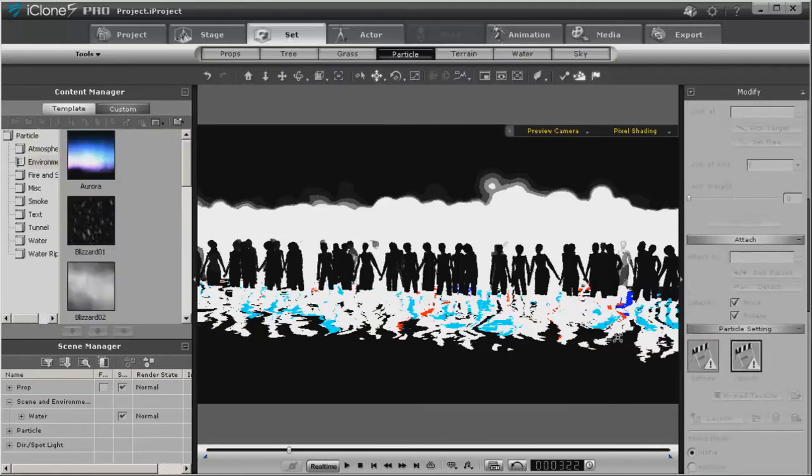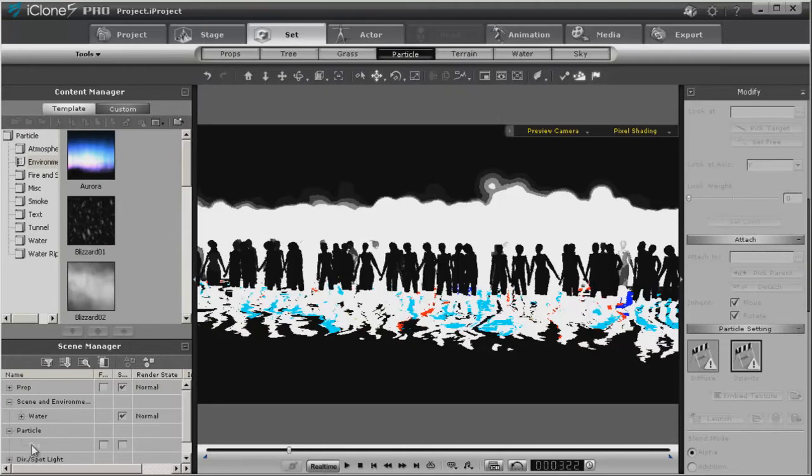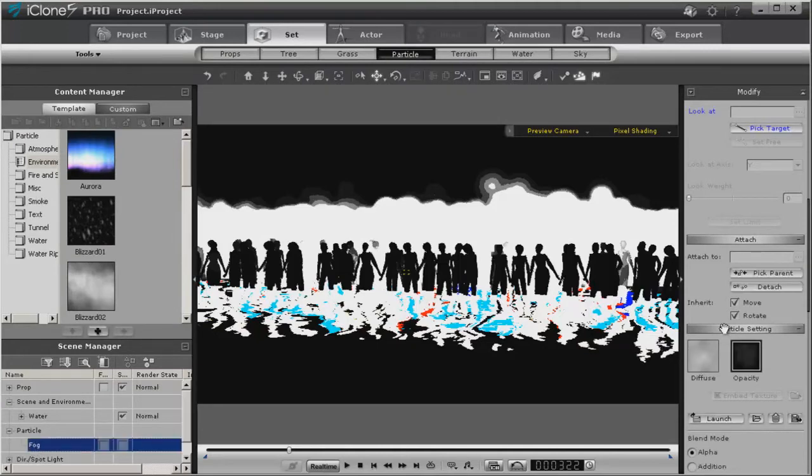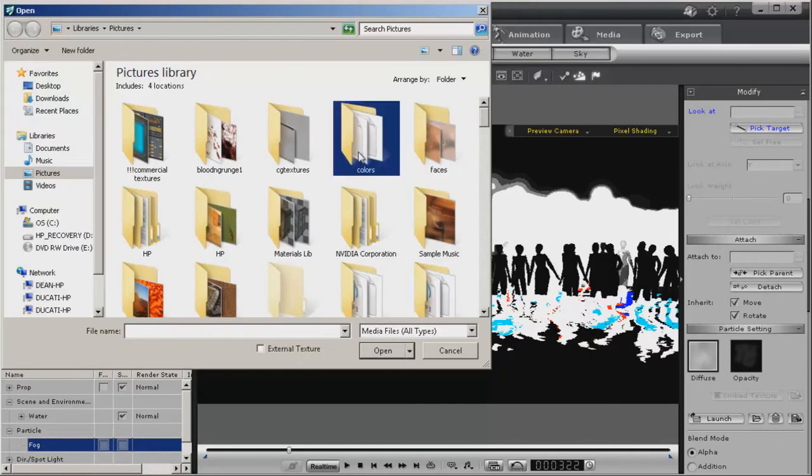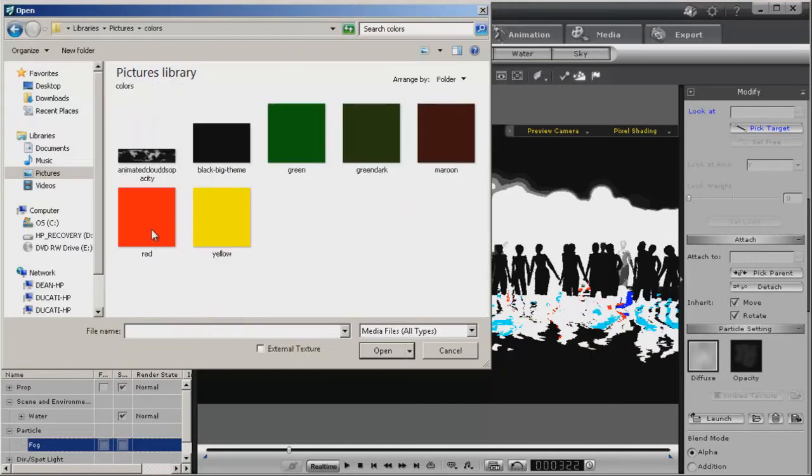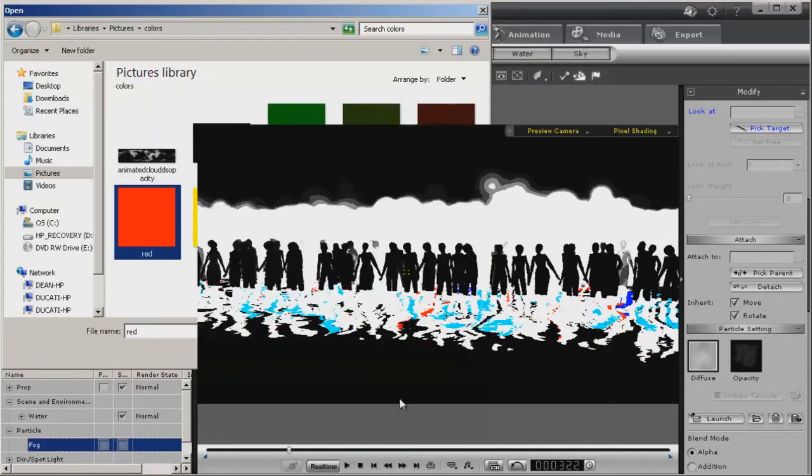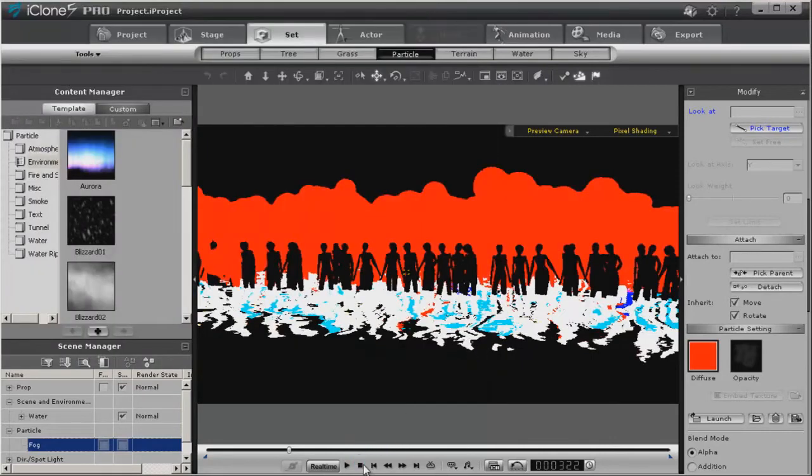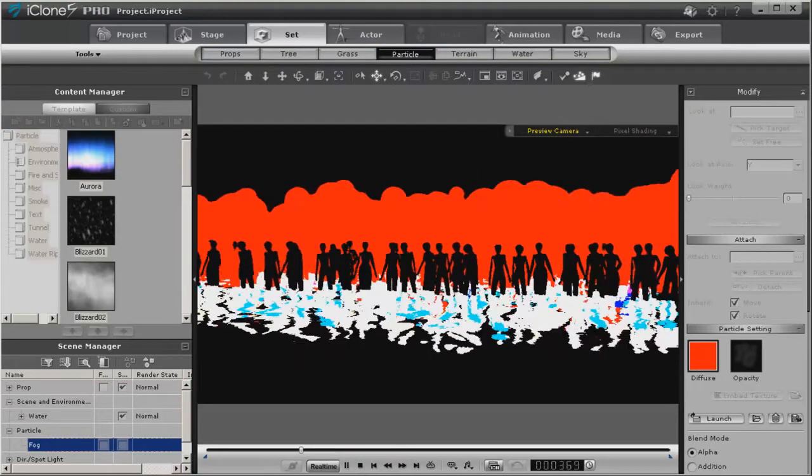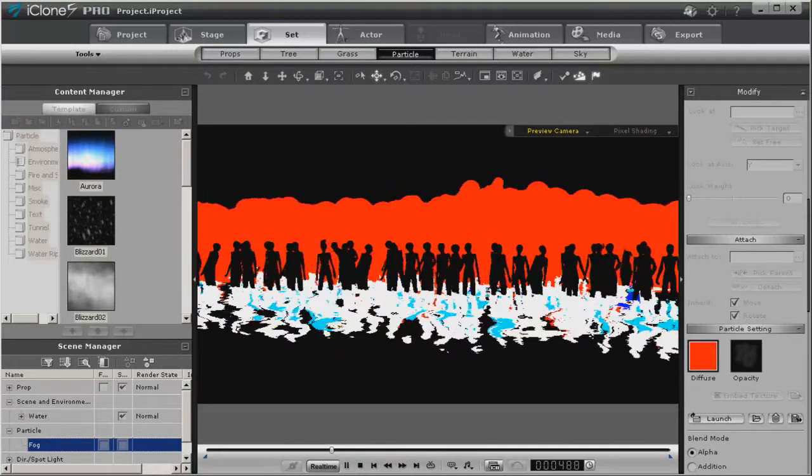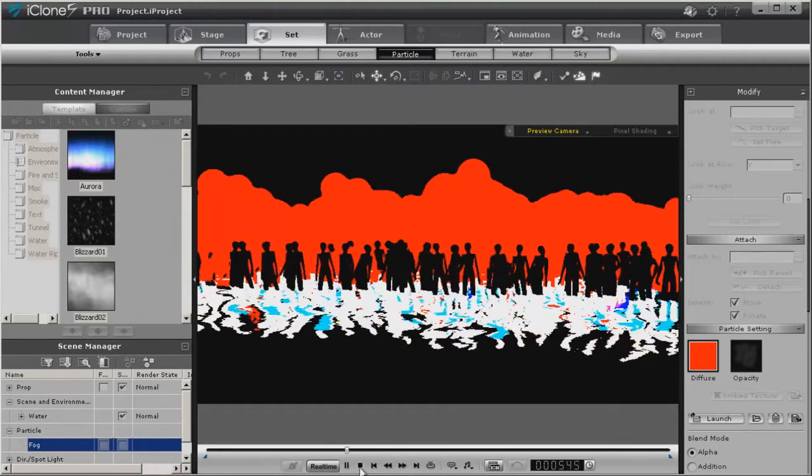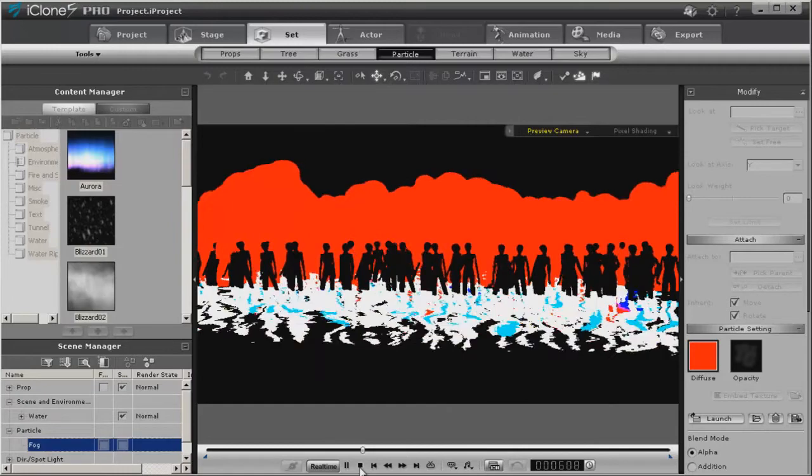So let's go ahead and go into the particle and let's just change the diffuse. For right now, we'll do something very simple, we'll just change it to red. And as you can see, you get a red solid background boiling around.